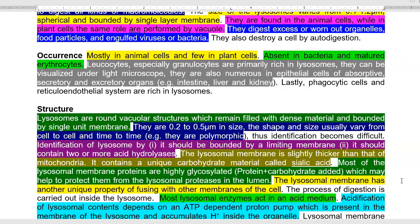Lysosomal membranes are slightly thicker than mitochondrial membranes and contain a unique carbohydrate called sialic acid. Most lysosomal membrane proteins are highly glycosylated — carbohydrate-added proteins — which helps protect them from lysosomal proteases in their lumen, so the membrane proteins are not digested by their own enzymes. Lysosomal membranes also have the unique property of fusing with other cell membranes, which is important during phagocytosis and autodigestion of worn-out organelles like chloroplasts or mitochondria.